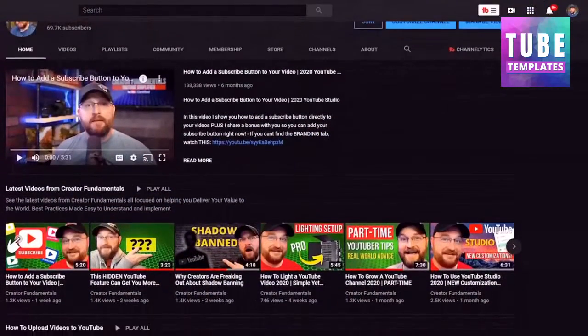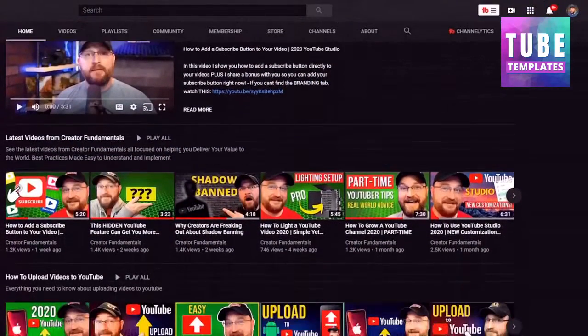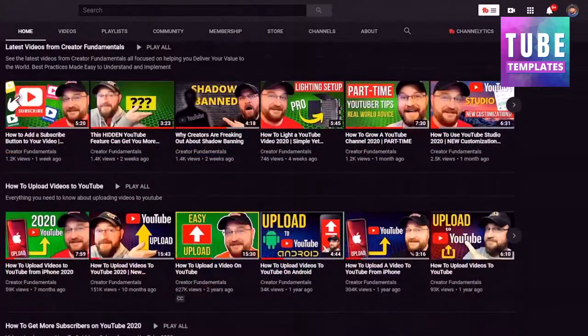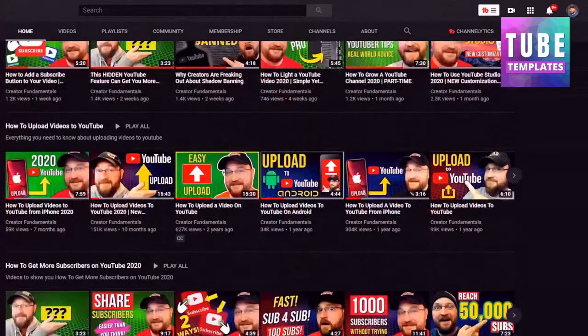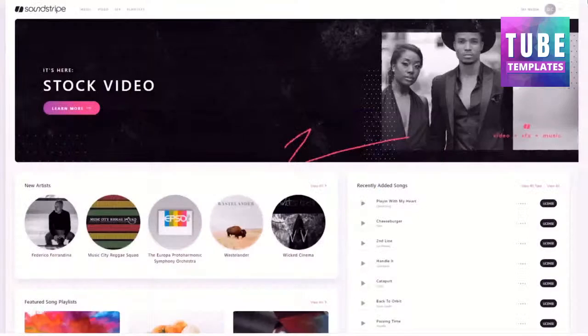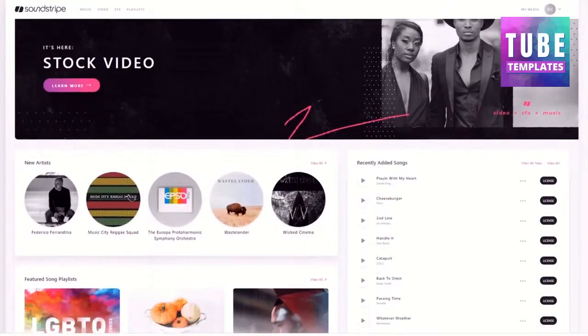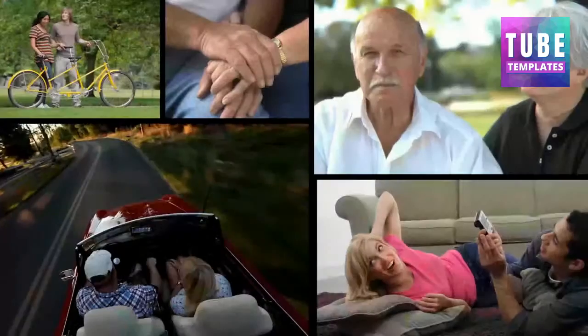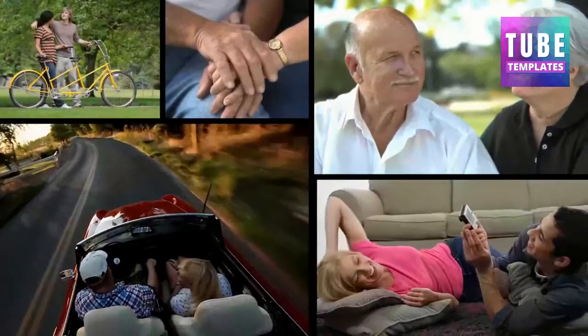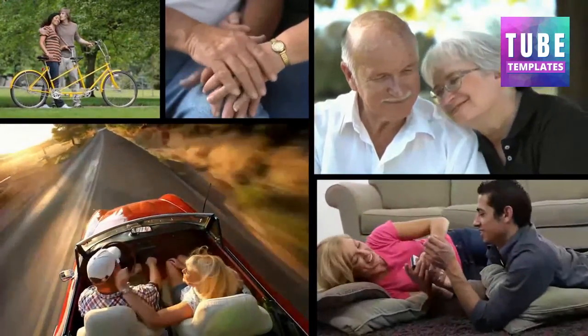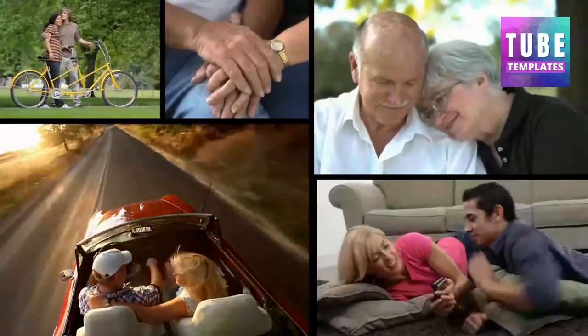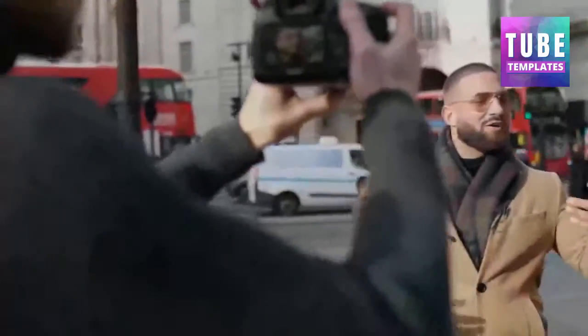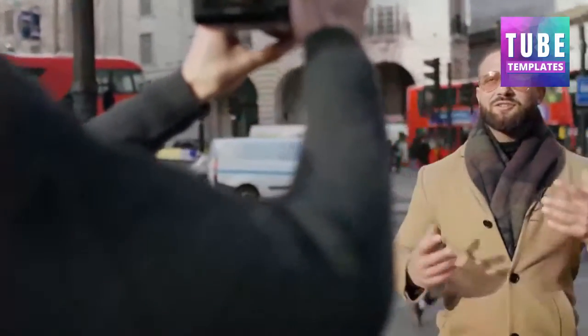Content here on Creator Fundamentals is made possible by our sponsors. Today's video is sponsored by Soundstripe. Soundstripe offers thousands of high-quality audio tracks to take your content to the next level. And now Soundstripe has leveled up their service once again. Introducing Soundstripe Video. Soundstripe Video offers over 70,000 HD, 4K, and even 5K video clips to take your content to the next level.